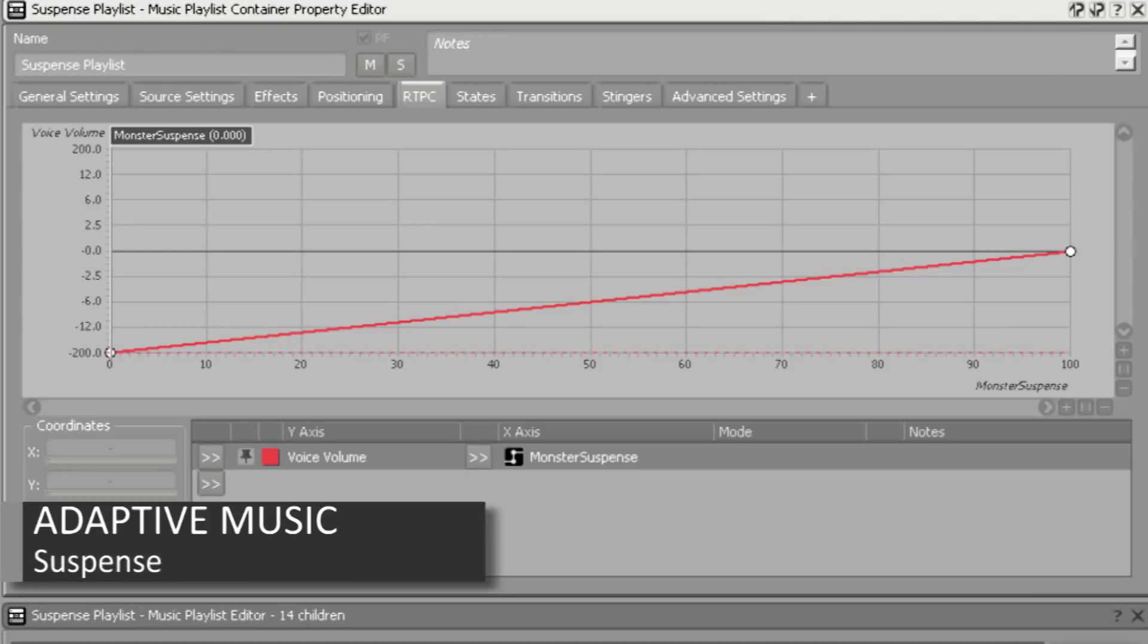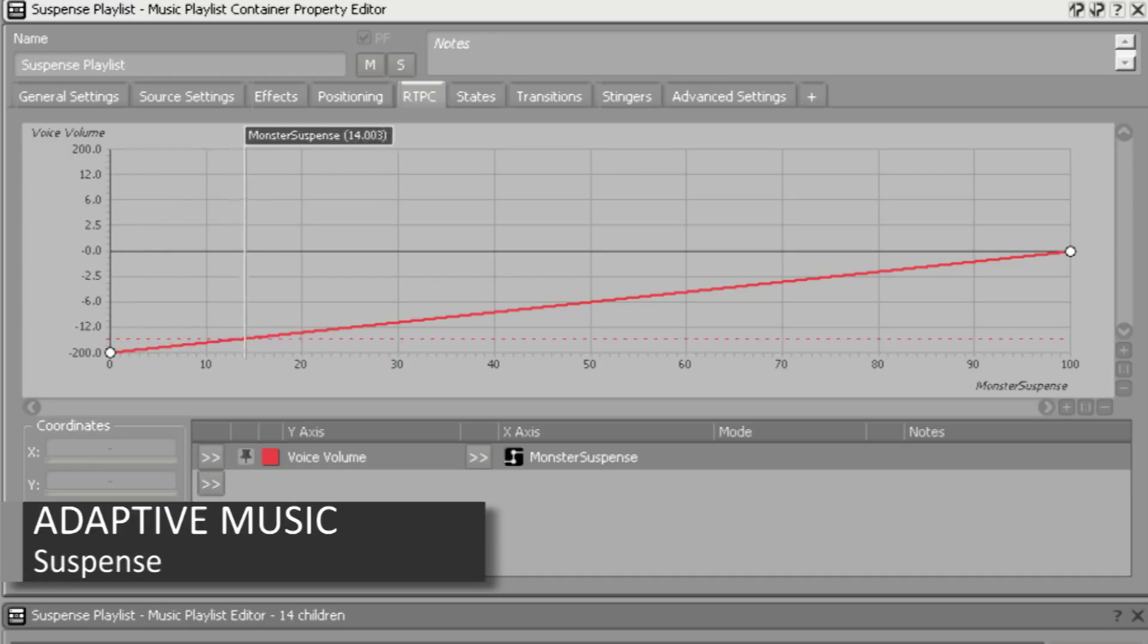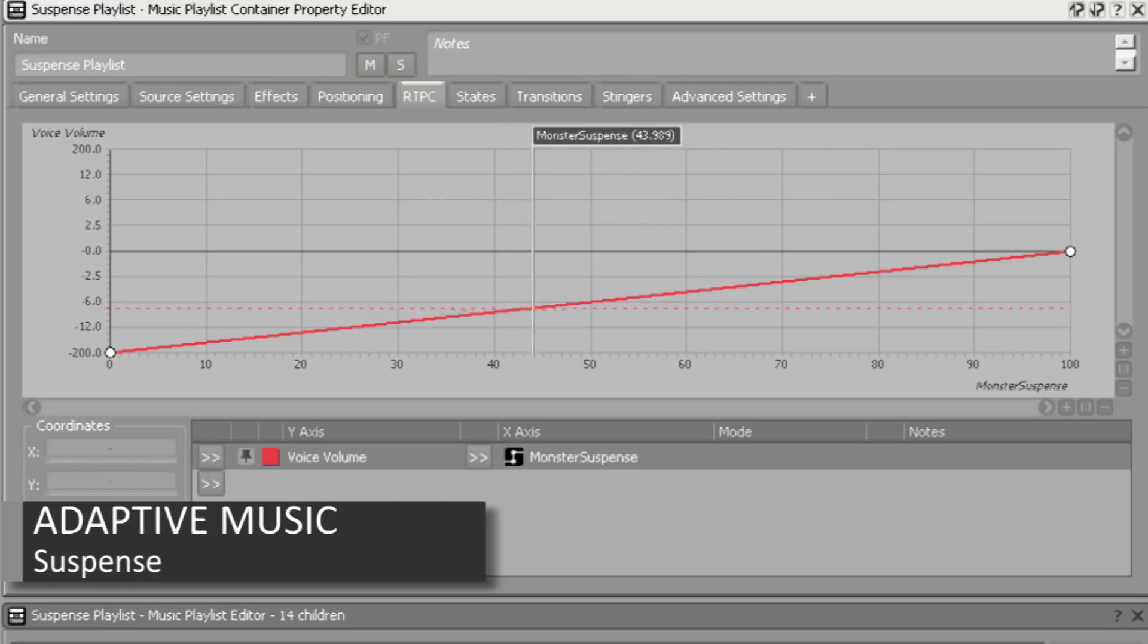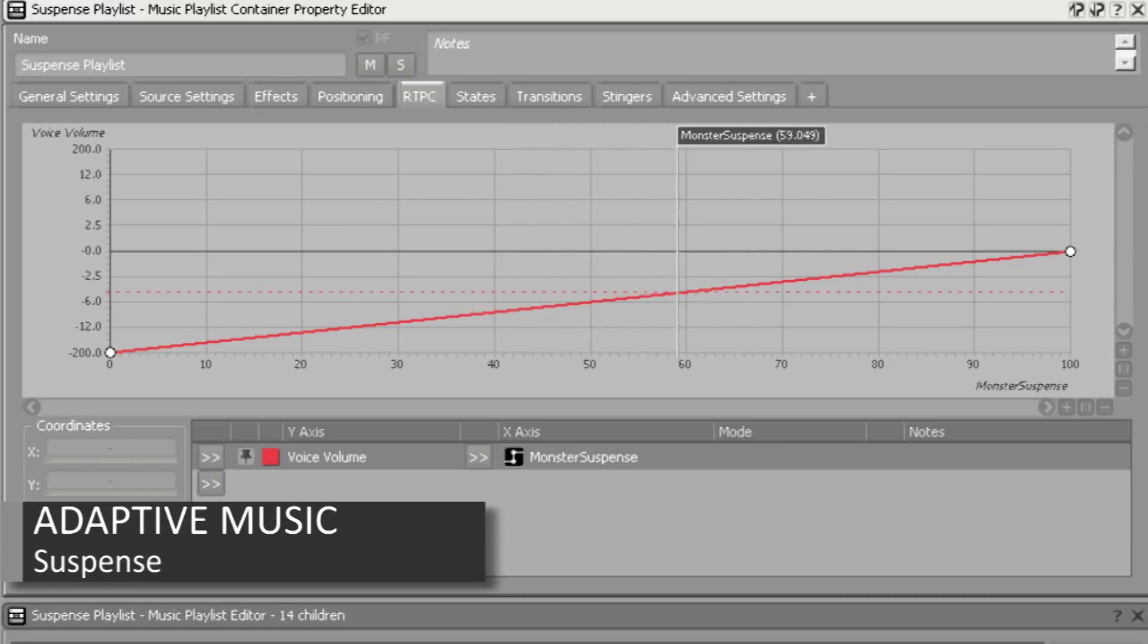The next category is the suspense layer that is managed by a playlist container with multiple variations, and is tied to the real-time parameter control monster suspense. So when there are enemies present on the map, near the player, this layer becomes more present in the mix.